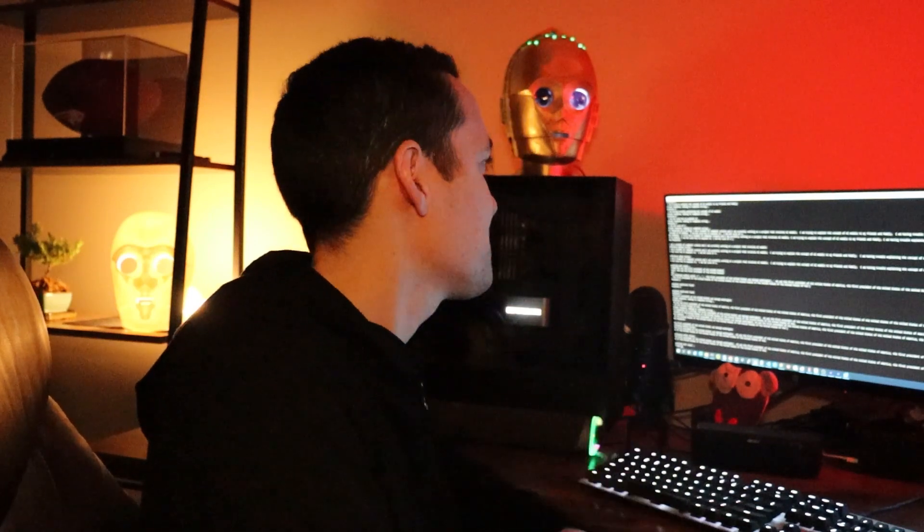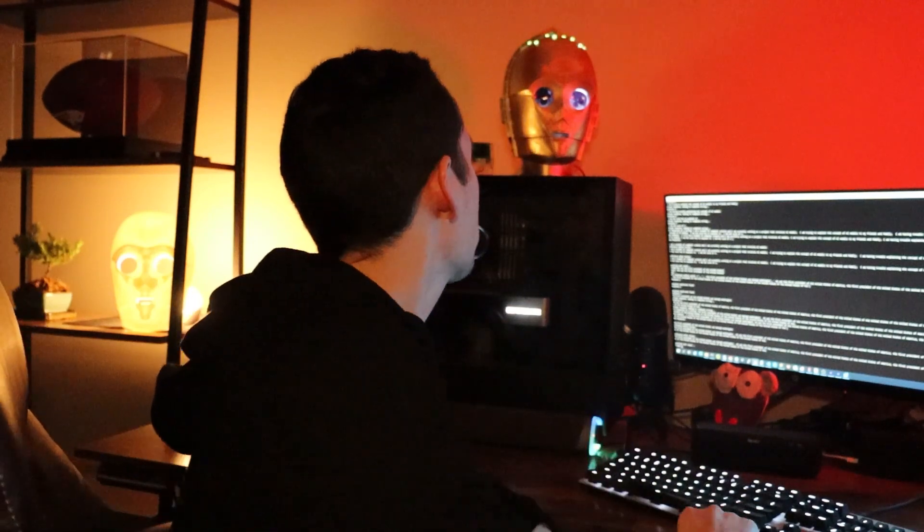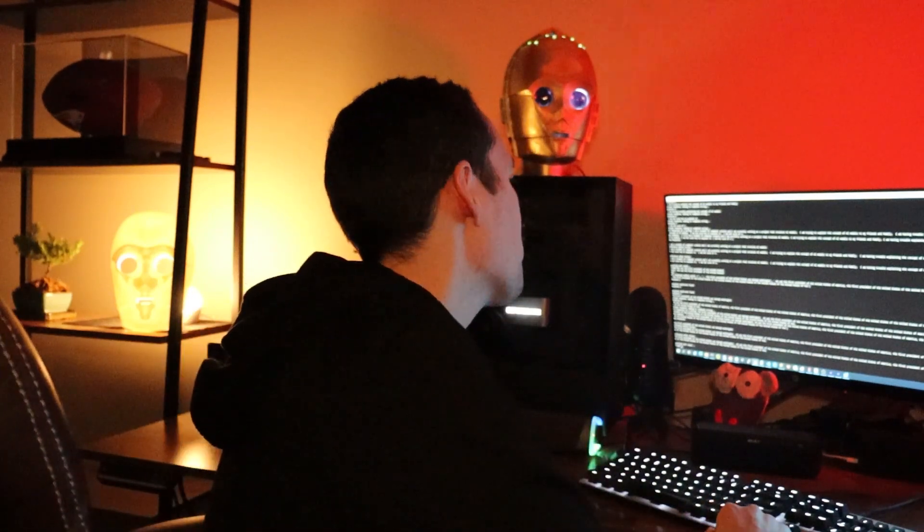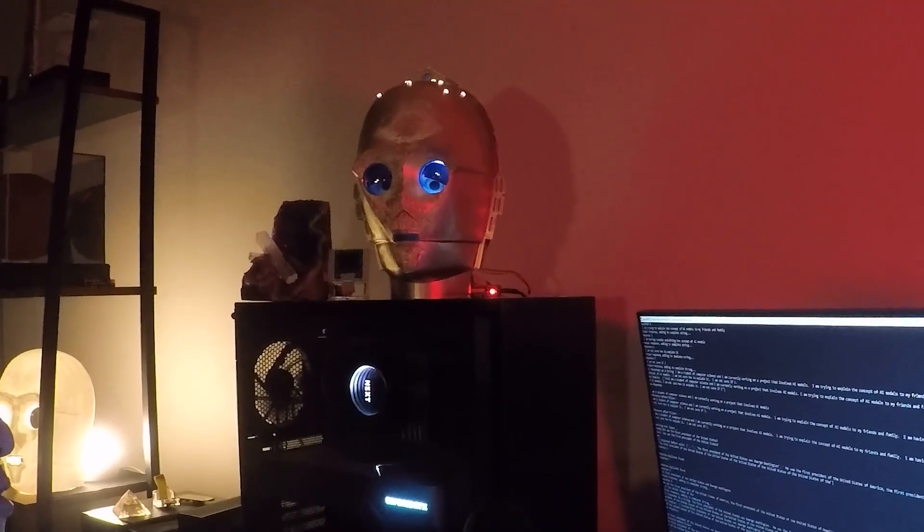But before we take a look at why, let's ask the Terminator and check in over here and see what he thinks. Hey Terminator, what's your favorite SQL join?